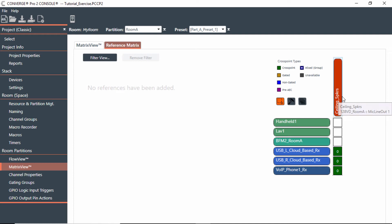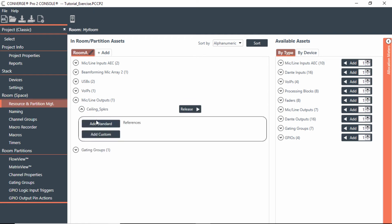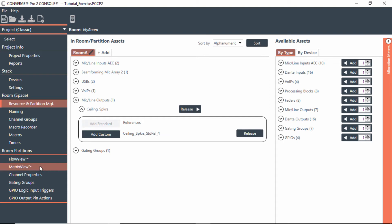That is a standard reference. So if that's the case, we would then go to Resources Partitions, go to the output, which is direct output, and that's the ceiling speakers, and add a standard reference.